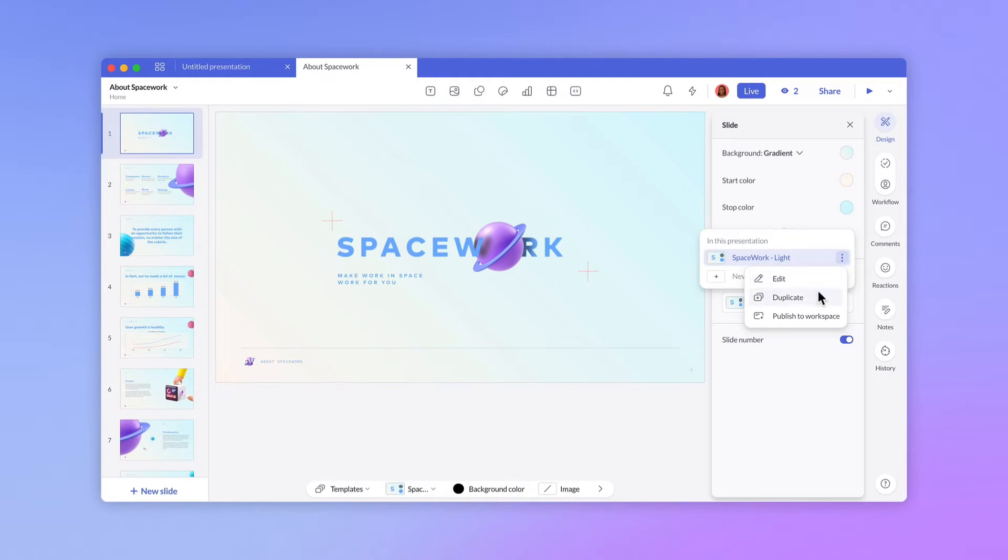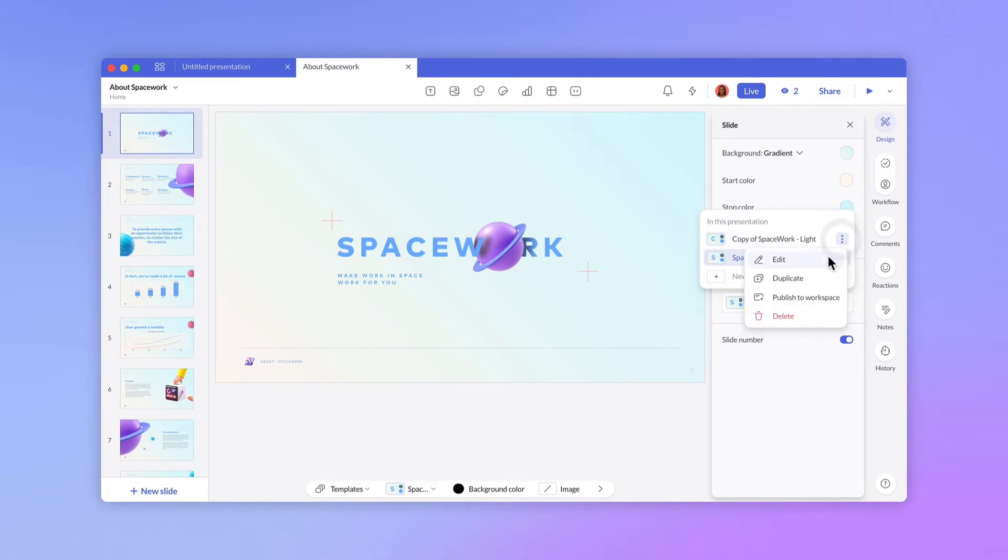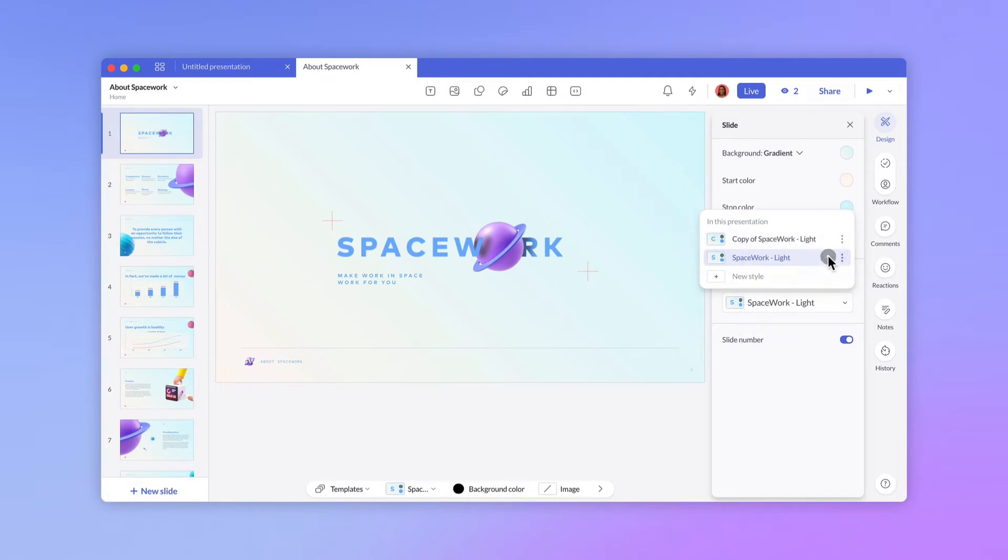We're going to duplicate this existing style before we move on. The Style Builder lets you view and edit the settings for text, fonts, and colors.